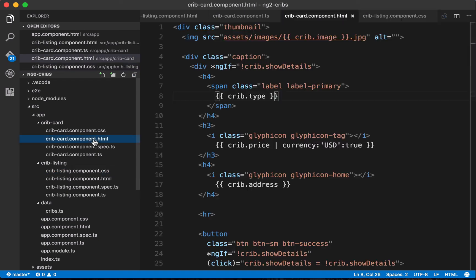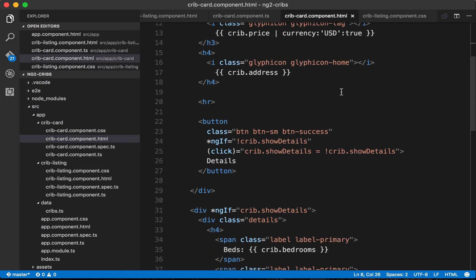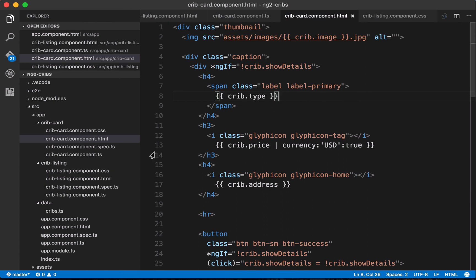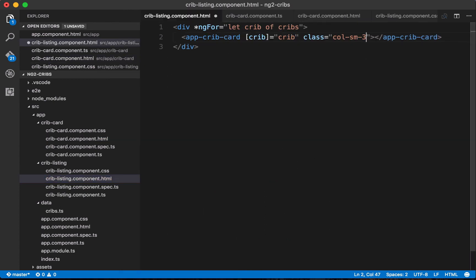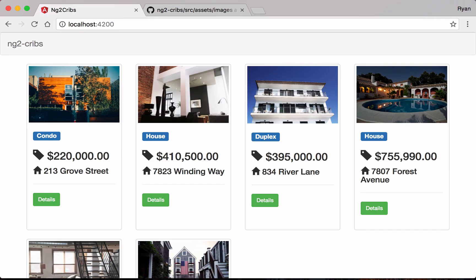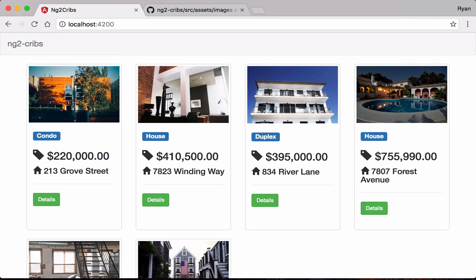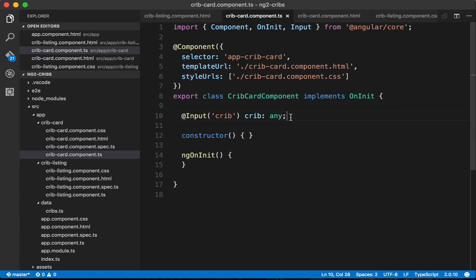That's all we need to do to create a component for display purposes — it's fully reusable now. We can even adjust the total number of columns, which is useful when other areas of the application need to display cards differently. In the next video we'll talk about interfaces, which will help us provide a proper type hint instead of just using any, so that our crib property abides by a defined set of rules.